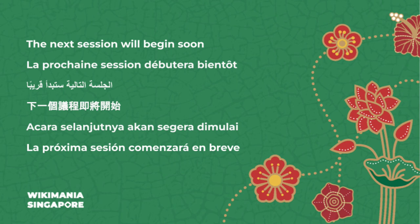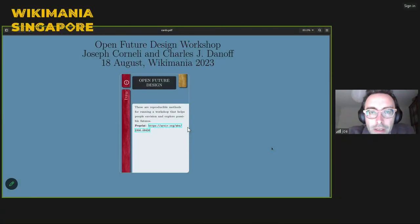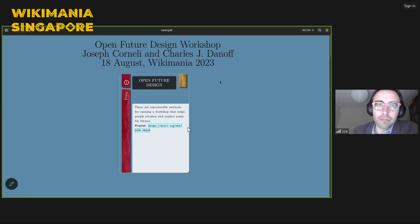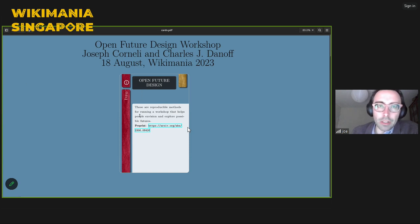My co-presenter Charlie Downoff is on an airplane on his way to Singapore — he had travel changes. He was going to be there in person giving the talk and I was going to be joining remotely. As it turns out, I'm remote and he's also even more remote, but that's okay — we've worked on this together.